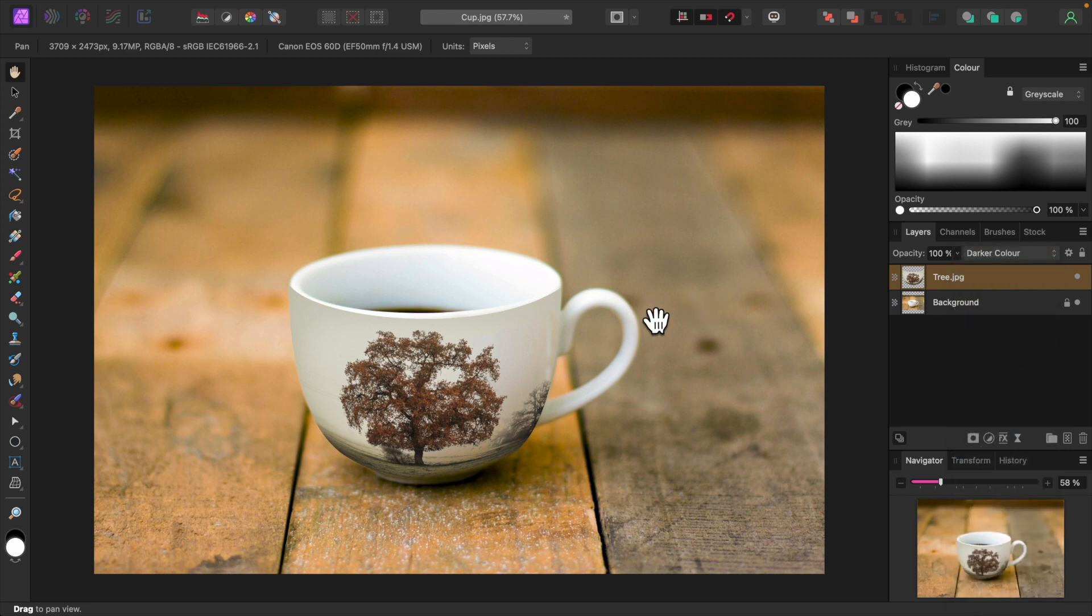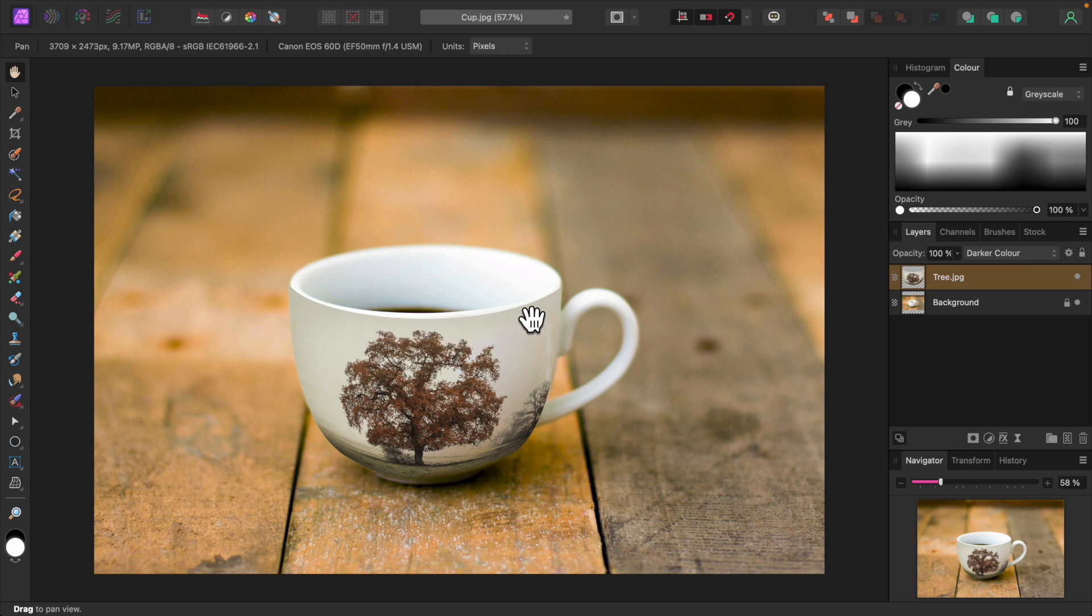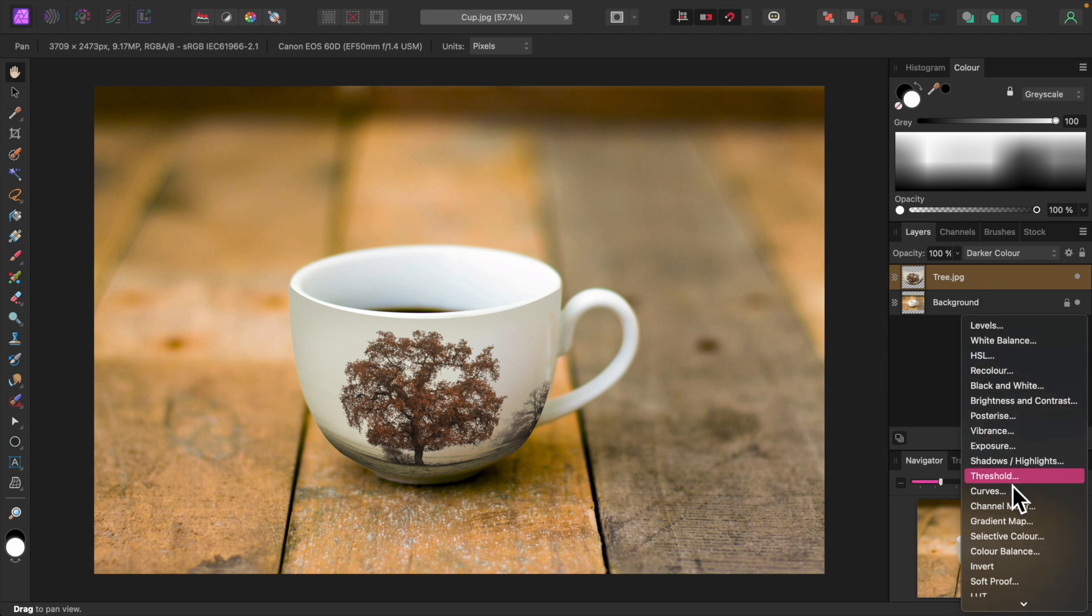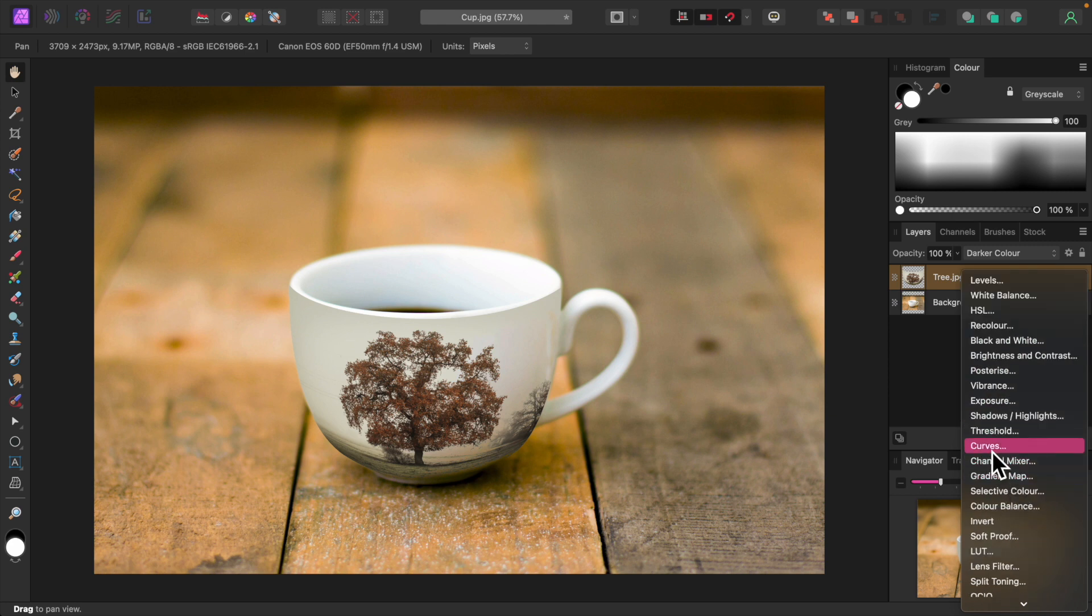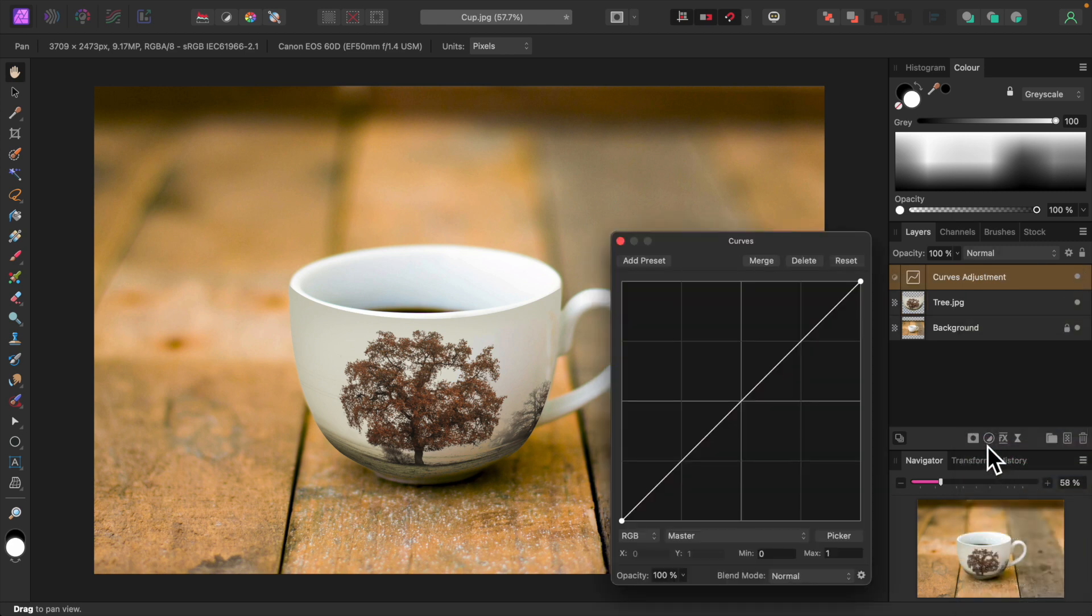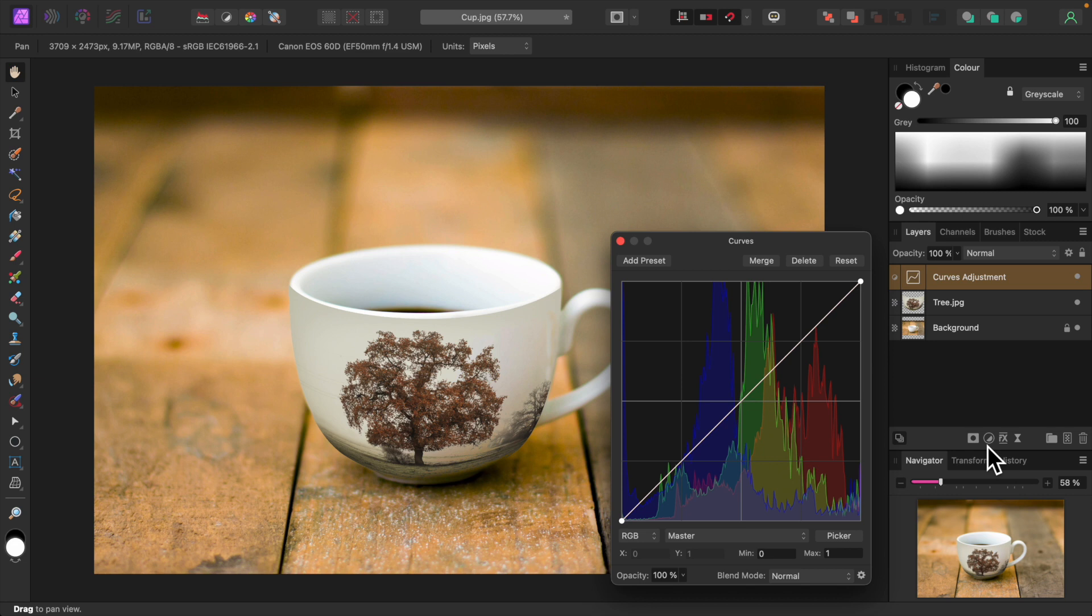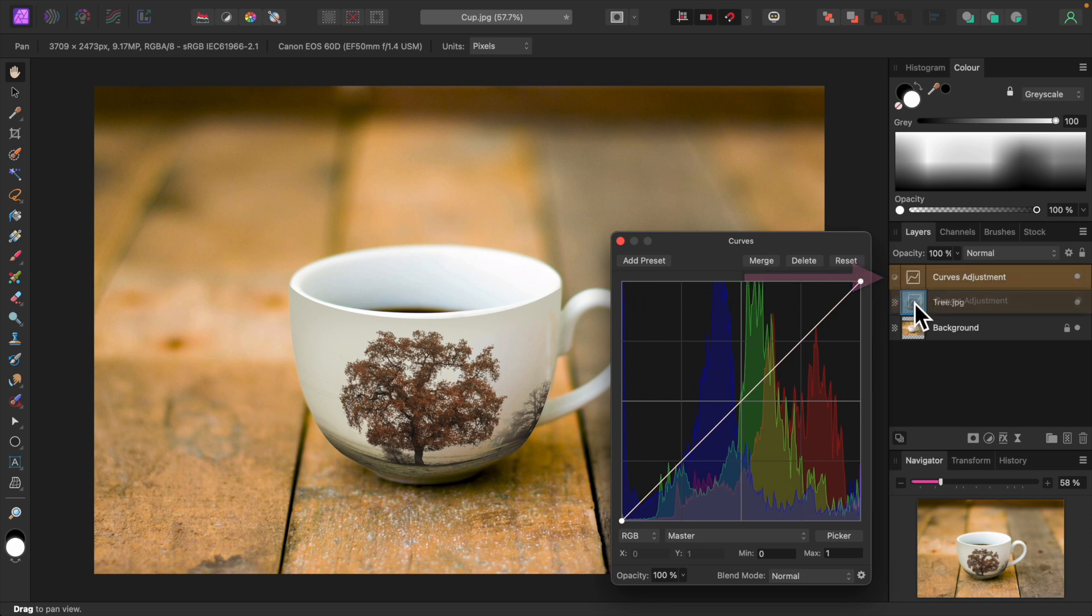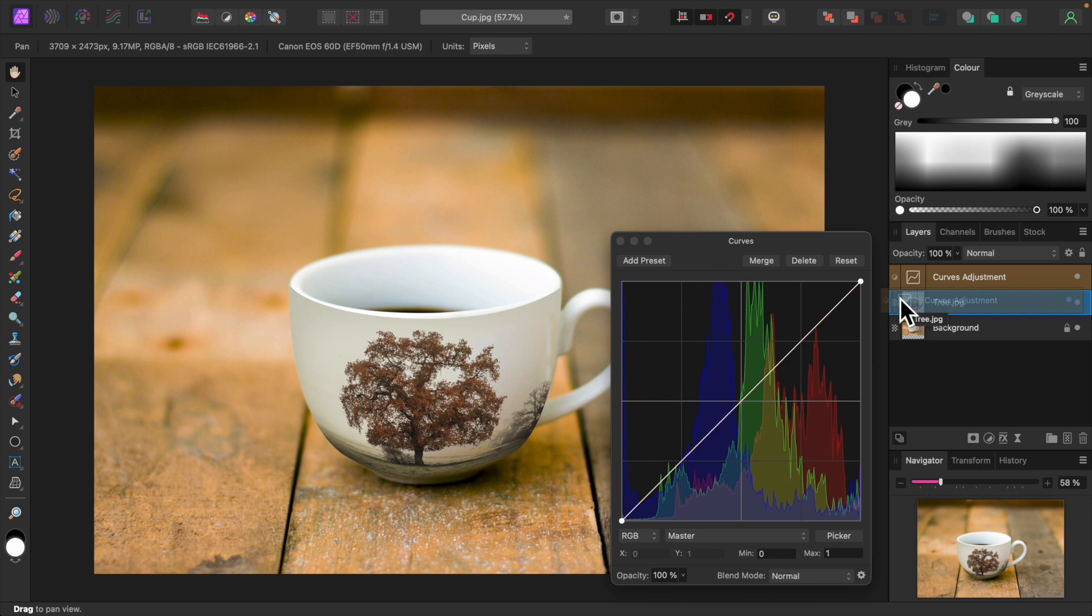There's a sharp edge around the rim of the cup that doesn't look natural. I'll try brightening that area up so it blends into the whiteness of the cup. I'll add a curves adjustment by clicking the Adjustments icon down here. I want to adjust the tree image only, so I'll make the curves adjustment a child of the tree image layer. I'll drag the curves adjustment layer with the mouse over the tree image layer until it's entirely highlighted and release it.